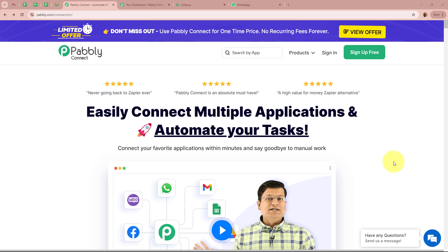I am the owner of an e-commerce fashion store and we generate numerous leads daily through our website's inquiry form. However, manually following up on these leads often leads to delays, causing potential customers to lose interest. To improve our lead generation process, I have automated this entire process with Pabbly Connect. Now whenever a customer fills out the inquiry form and we receive the Webhook response, they will instantly receive a personalized WhatsApp message, boosting our chances of converting them into paying customers.